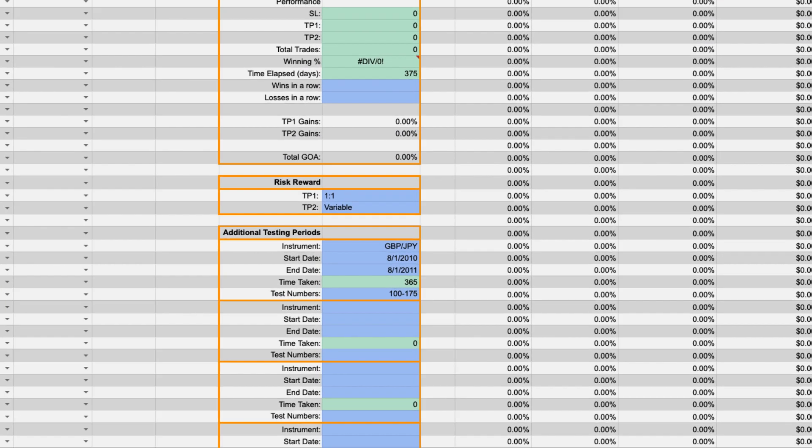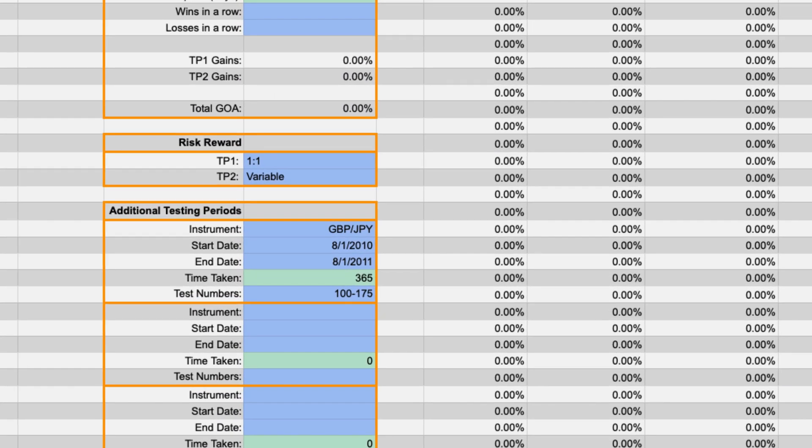For example if you did 100 additional tests on the pound versus the yen between August 1st 2010 and August 1st 2011 which were set up numbers 100 through 175 on your position list this is what it would look like.